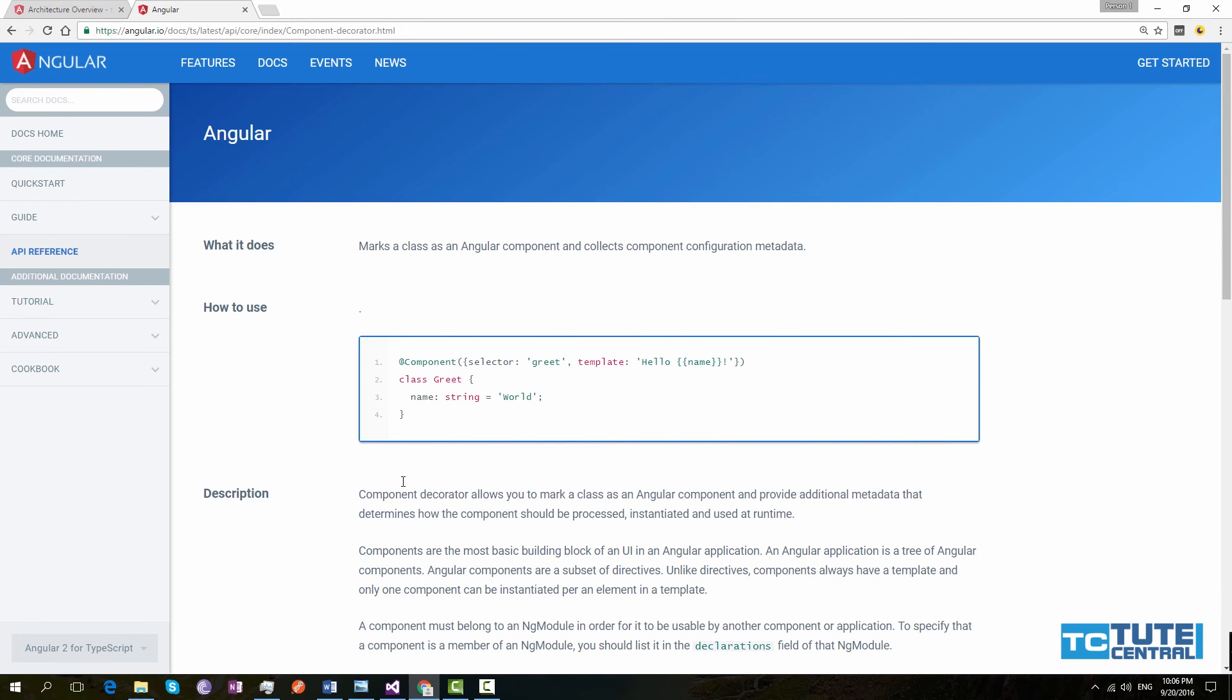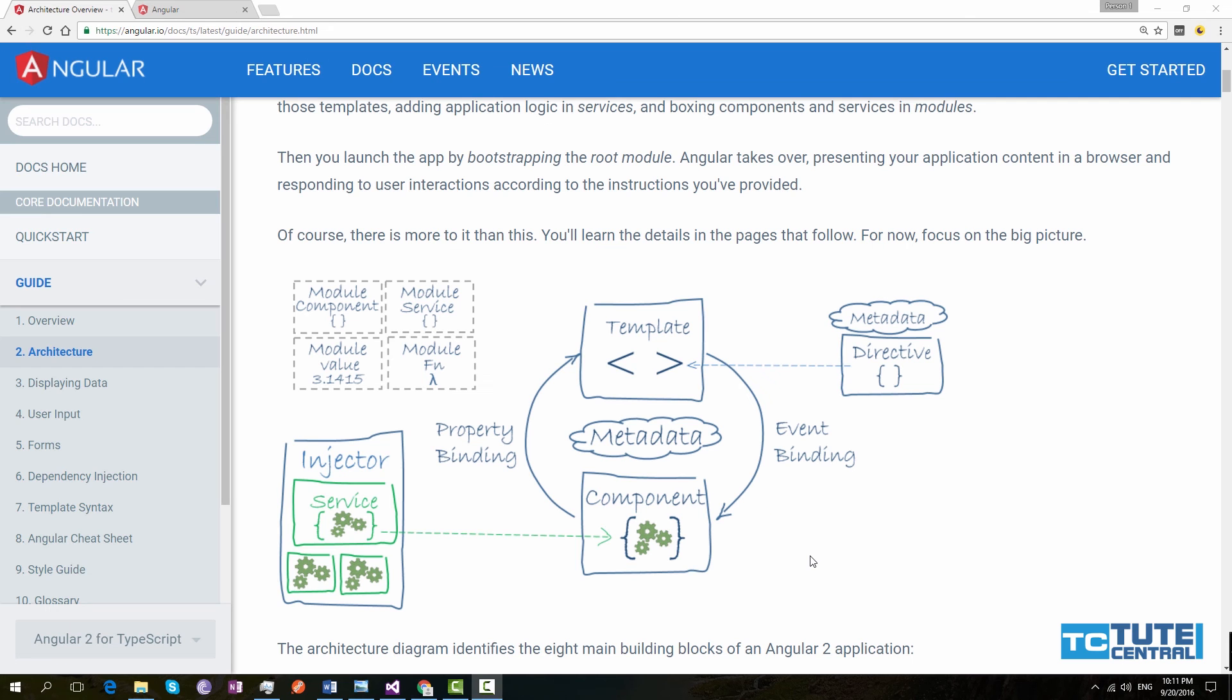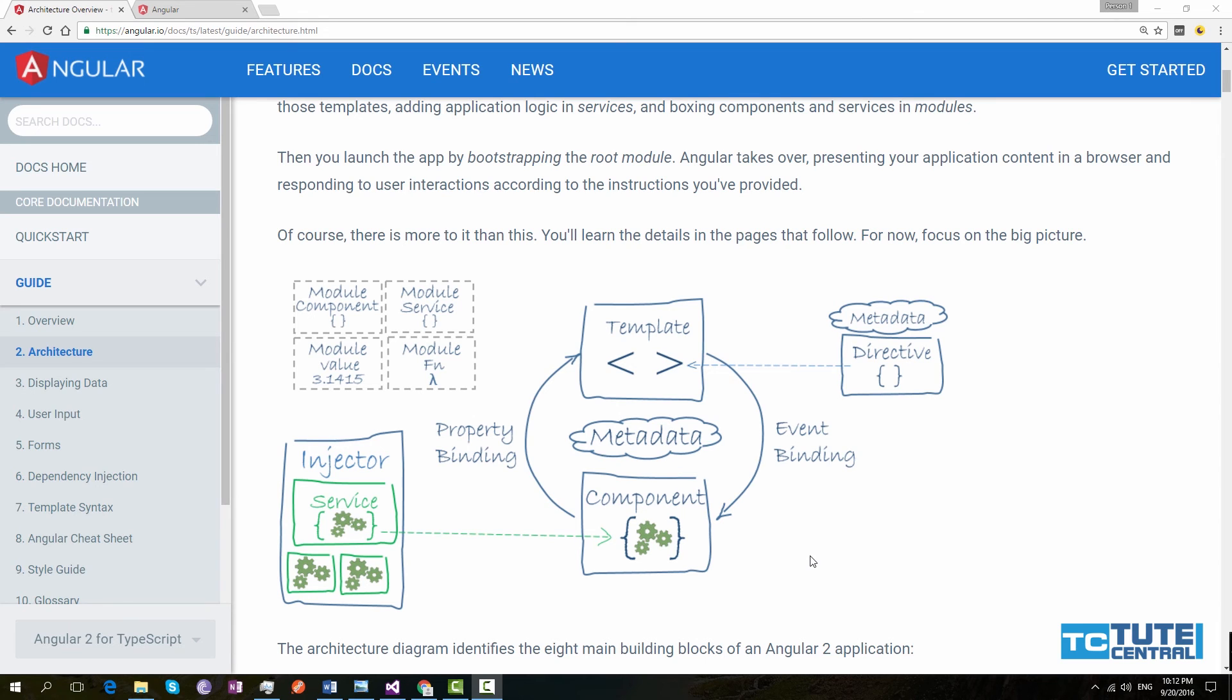Next one is data binding. Data binding is used by component and component templates to communicate. For example, when user types first name, we can simply bind that first name to our model property. In other words, when user did a change somewhere in template, it will automatically be detected by our component. Or when our model changes internally in our component, we can automatically reflect that change in our template. Angular achieves this feature using property binding and event binding.